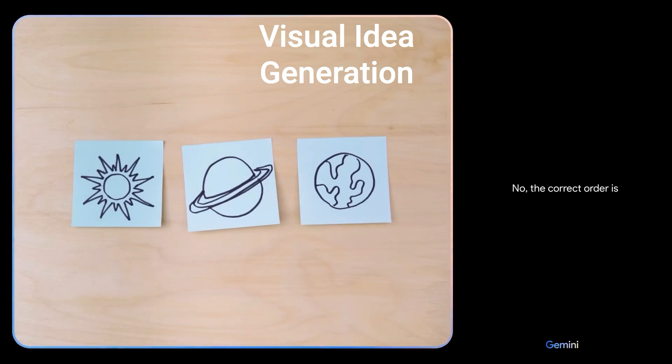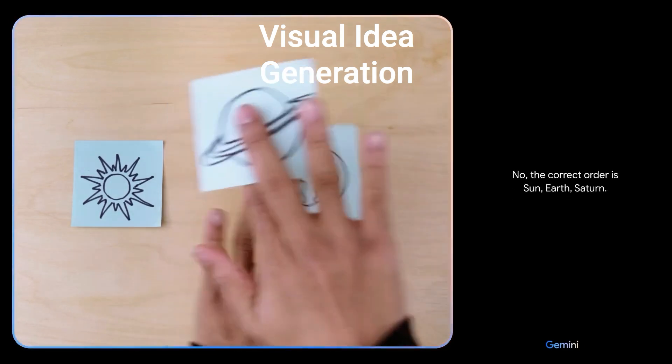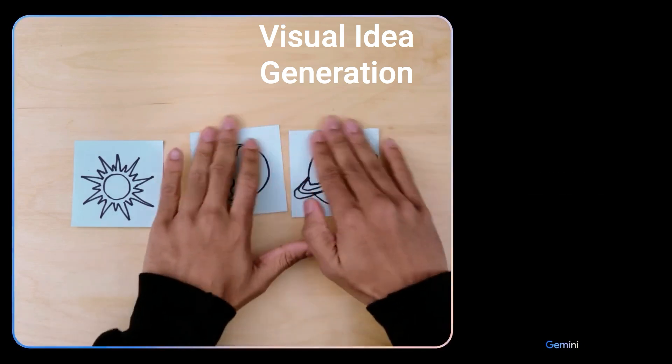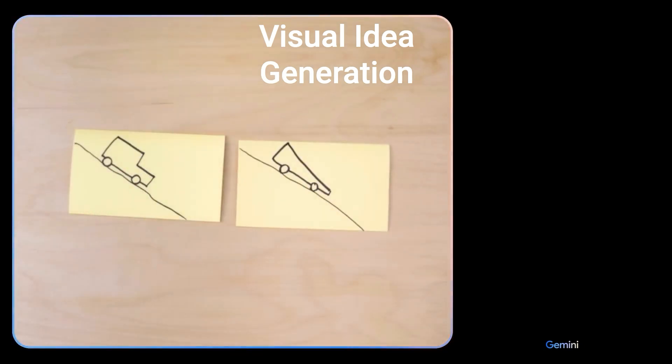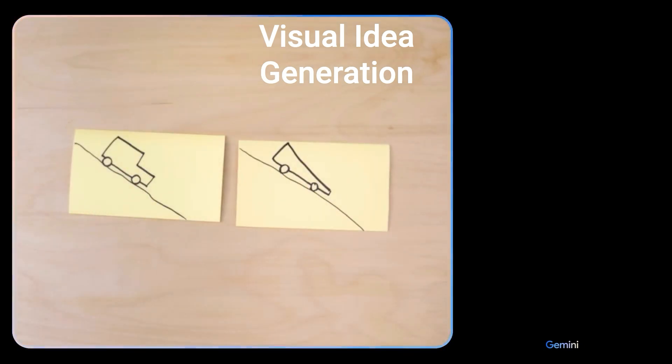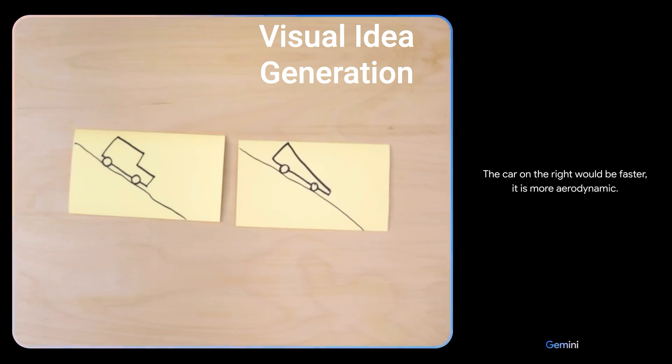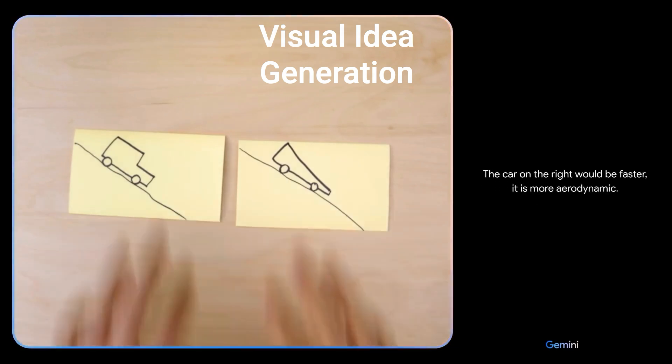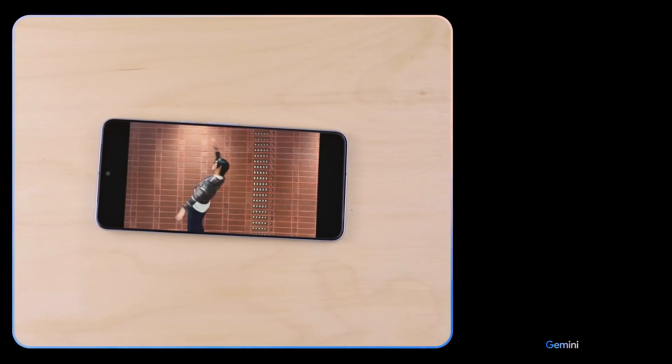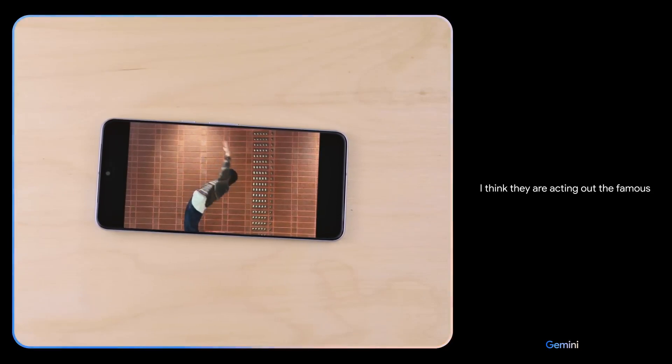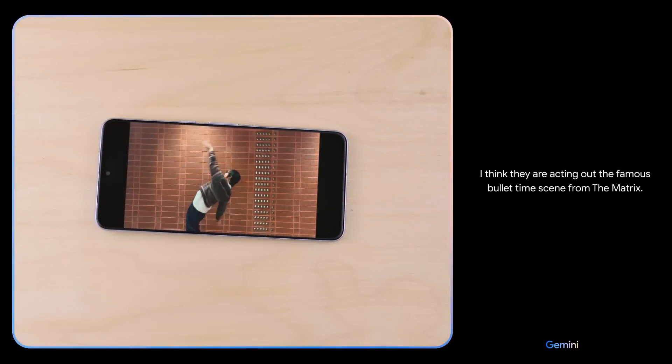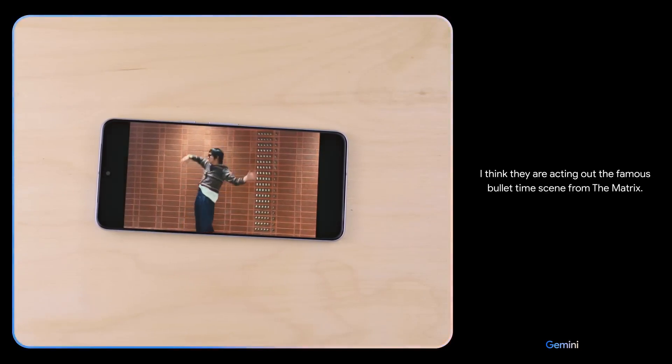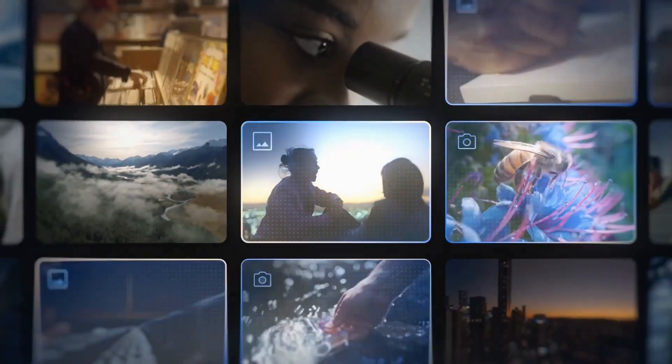'Is this the right order?' 'No, the correct order is sun, Earth, Saturn.' 'Based on their design, which of these would go faster?' 'The car on the right would be faster. It is more aerodynamic.' 'What movie are they acting out here?' 'I think they are acting out the famous bullet time scene from the Matrix.' 'Oh nice.'